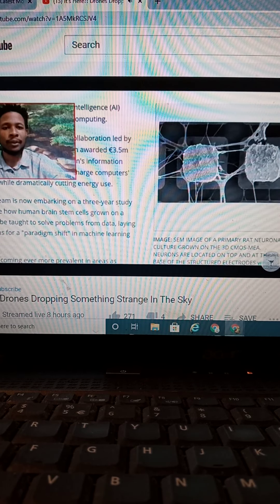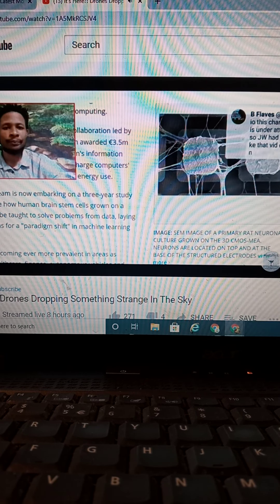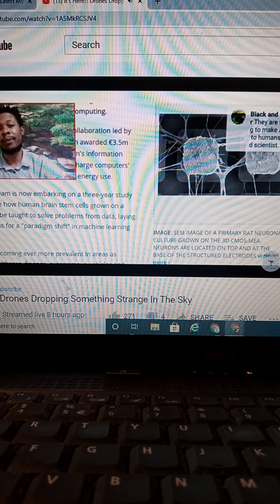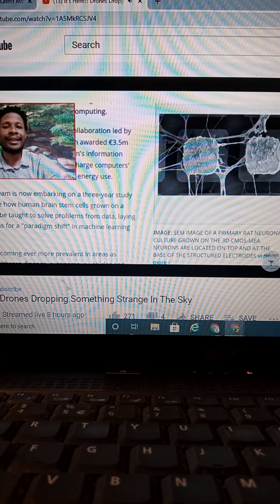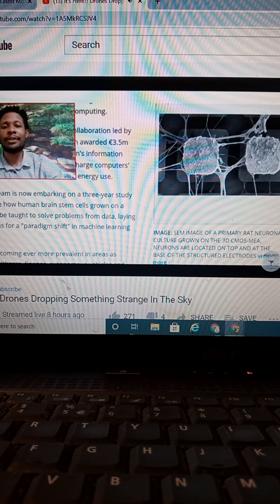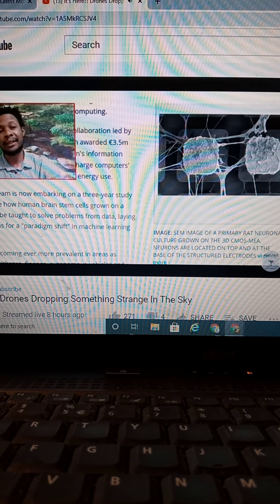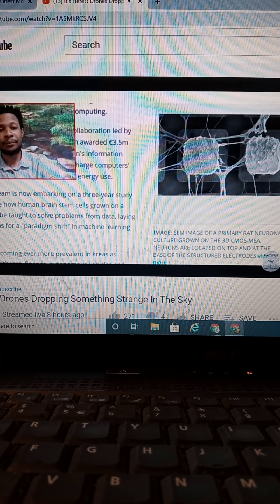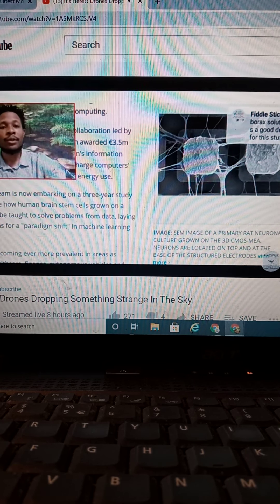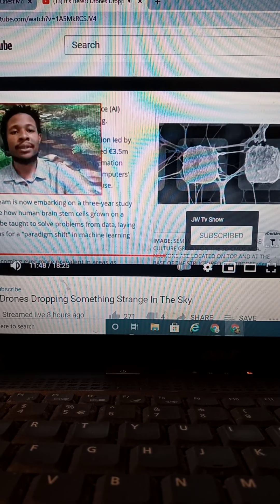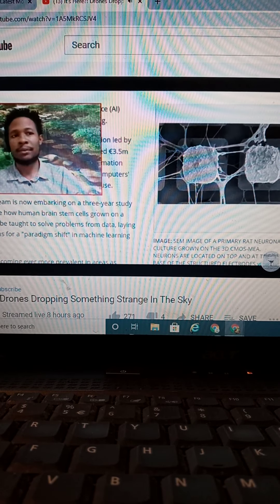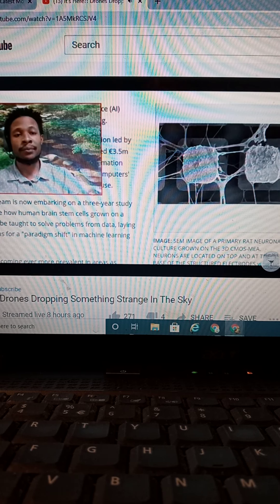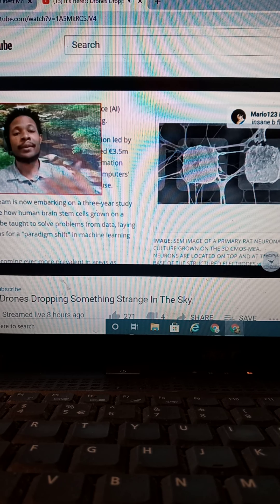The question is, what are they going to do from there? The research team is now embarking on a three-year study to demonstrate how human brain stem cells can grow on a microchip can be taught to solve problems from data, laying the foundation for a paradigm shift in machine learning technology.